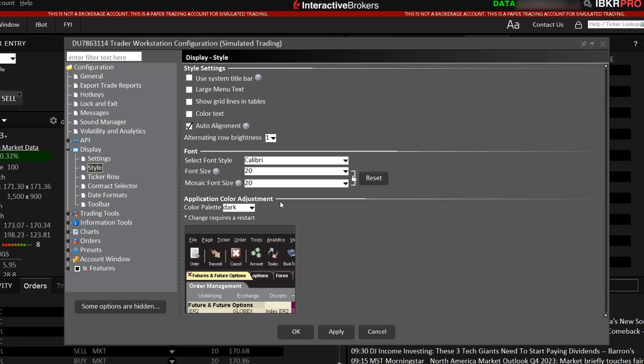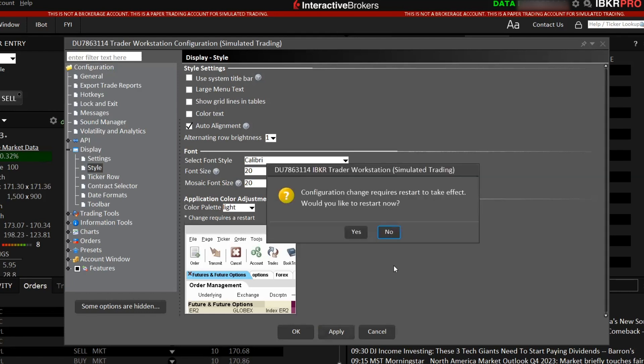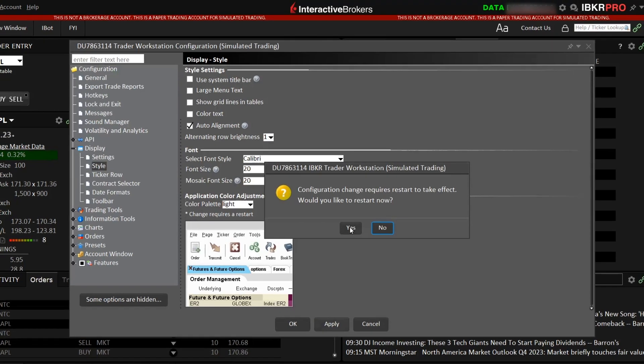You can see here the application, you can change it whether it's dark or light. Currently it's in dark mode. When I click on Light and click on Apply, the software will need to restart in order for it to take effect. Right now, I'll click on Restart.